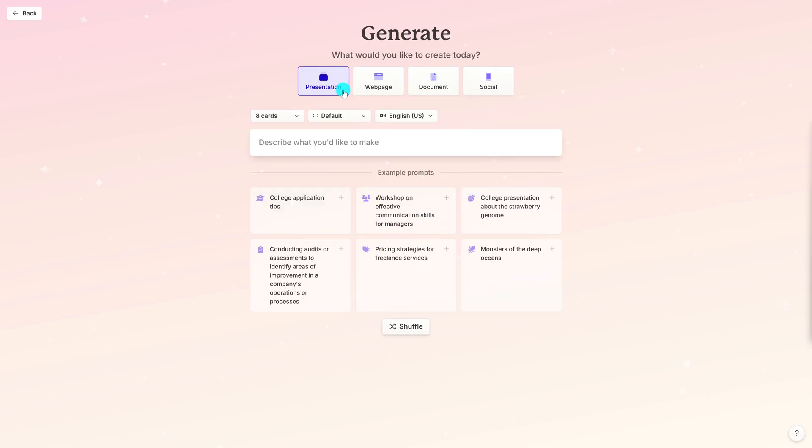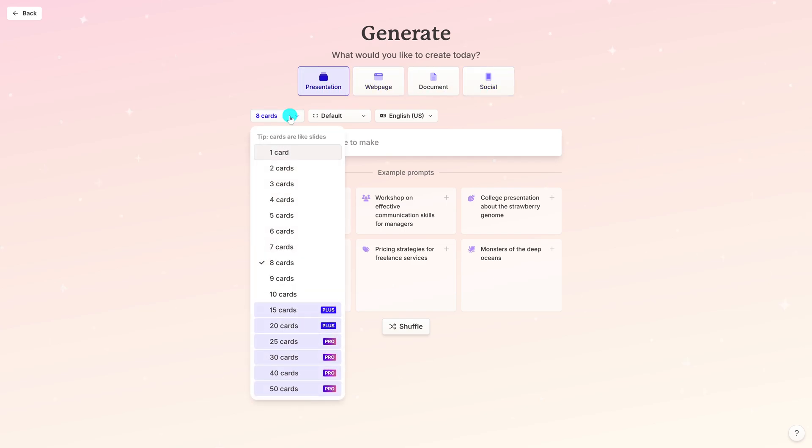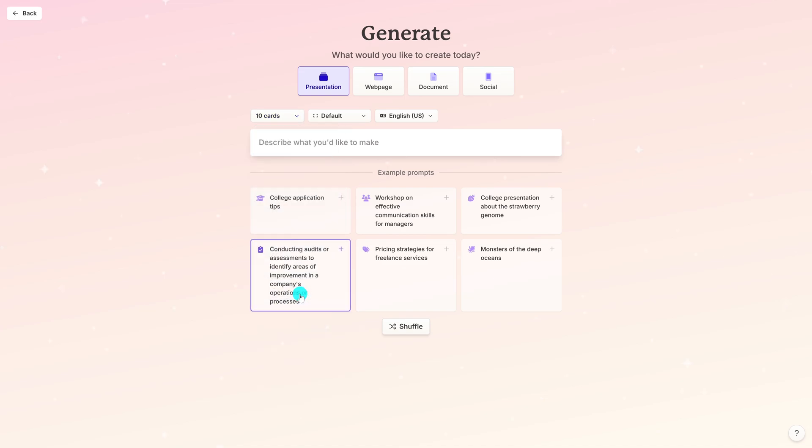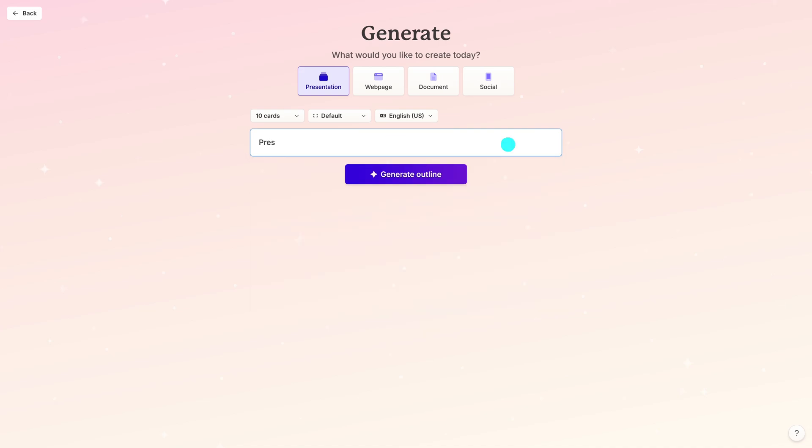Here you can generate a presentation, web page, document, or something for social media. Presentation is what I've used the most, so let's go with that. It'll let you select how many cards you want. On the free plan, 10 is the most you can have, so let's go with 10. Now describe what you'd like to make. Presentation. Proposing. A family trip. To Tokyo, Japan. Click on Generate Outline.